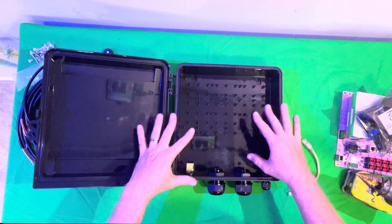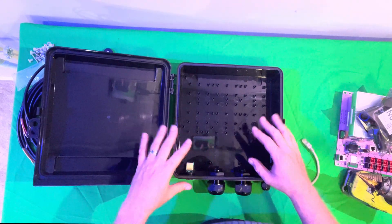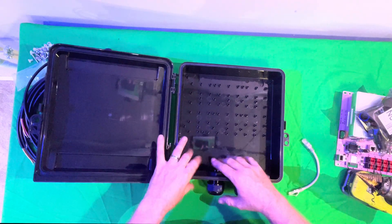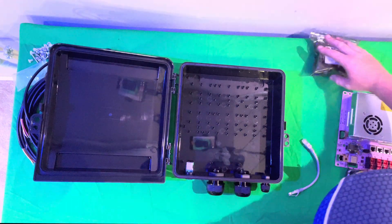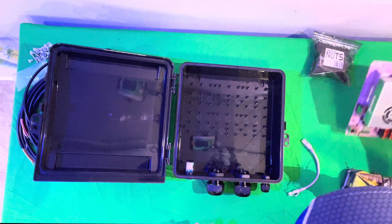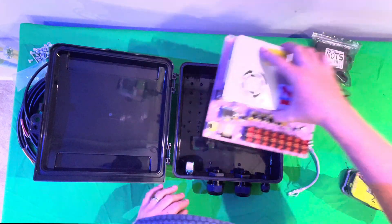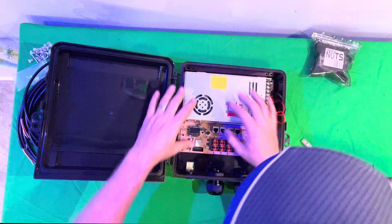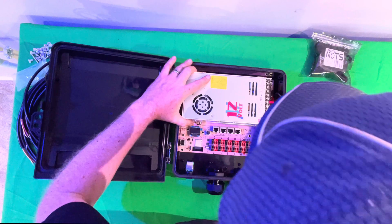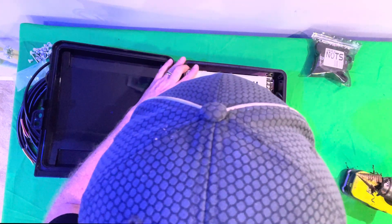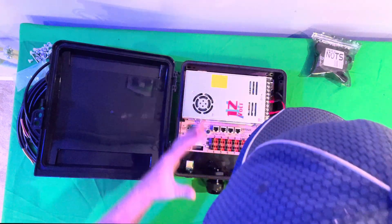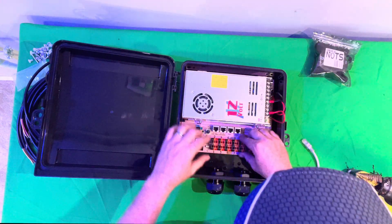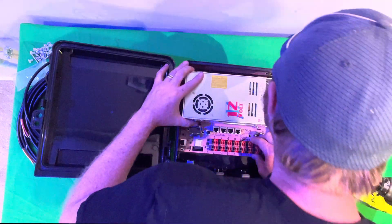Now that we have our glands all connected, we can go ahead and we can take our power supply and our controller, and set it in here, and start to line everything up.